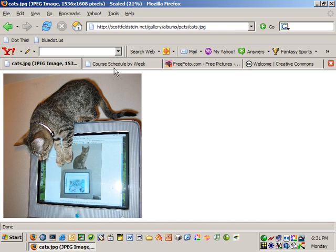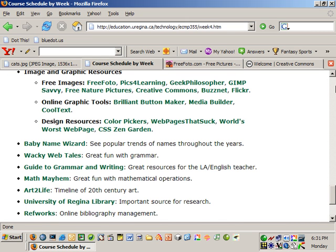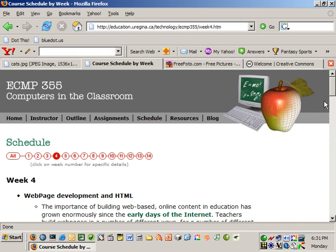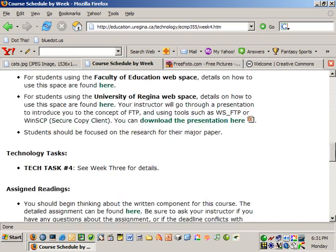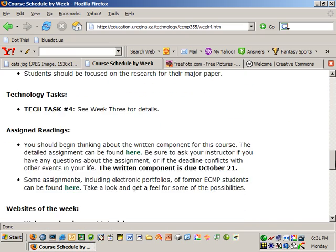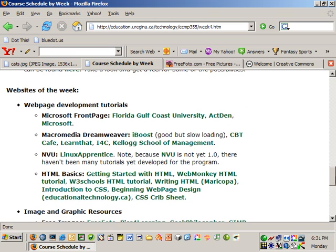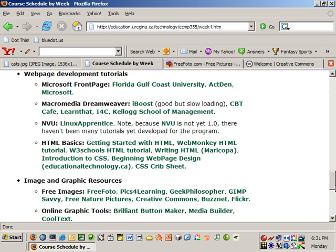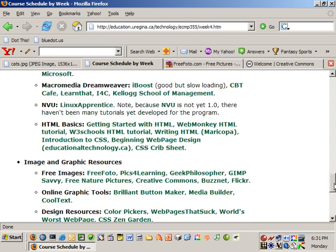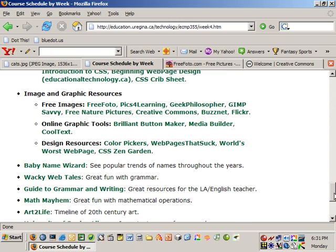For instance, if you go to the course schedule ECOM 355, if you look on schedule week number four, if you scroll down a bit you should notice that I have under websites of the week a bunch of different image and graphic resources.